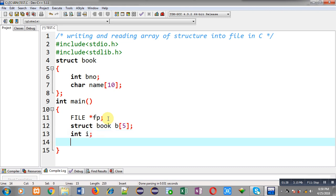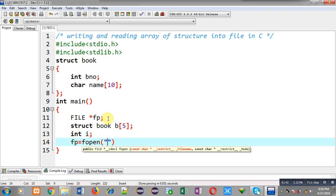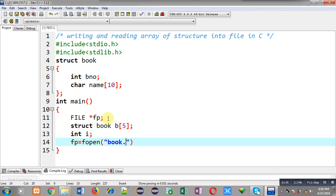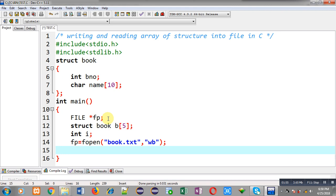Now I have to open a file in which I can write this array of structure. The name of the file will be book.txt and I am going to open it in wb mode. W is for writing and b is for binary. I will be using fread and fwrite functions for writing and reading, and these functions work with binary files only.